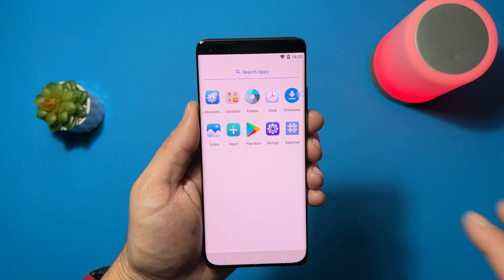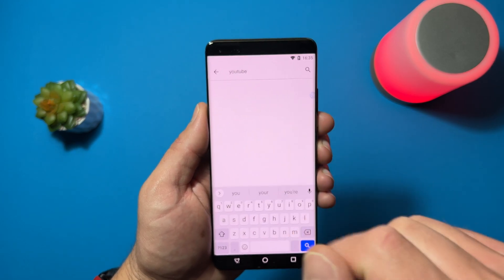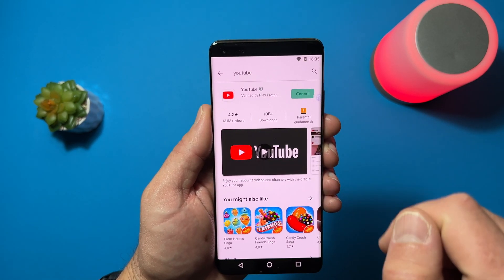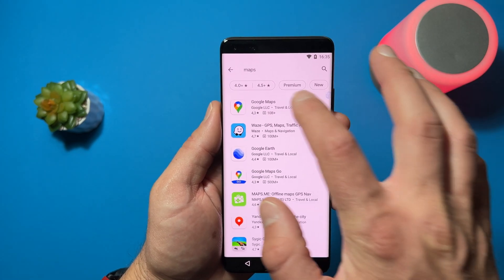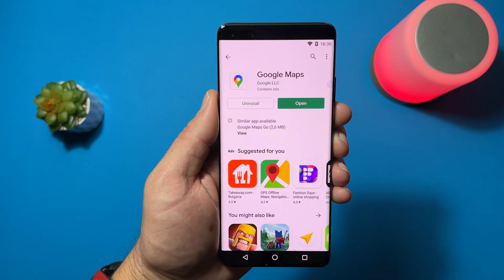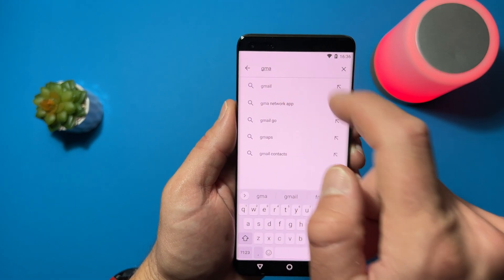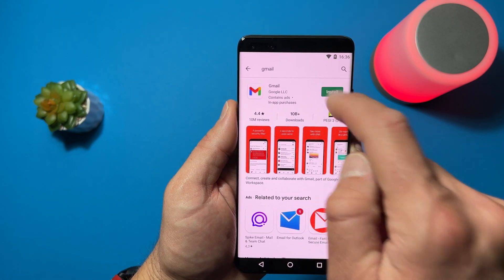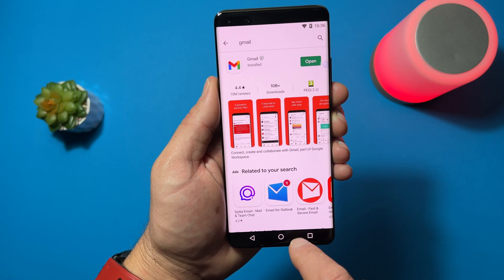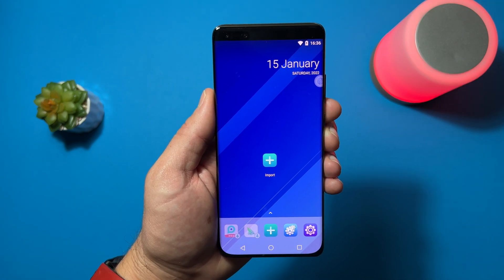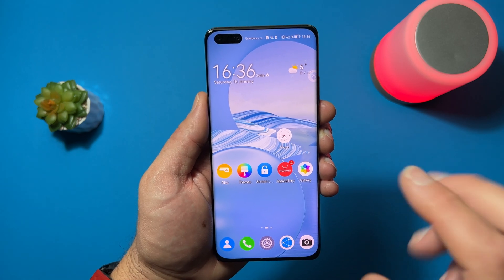From here you can install your applications. For example, YouTube — here it is, install it. Let's install Google Maps — here it is, it's ready. Let's install something else like Gmail — alright, it's ready, it's installed. Now if you tap on the circle, you will go directly to your virtual machine home screen. If you swipe up, you will go directly to the home screen of your Huawei device.